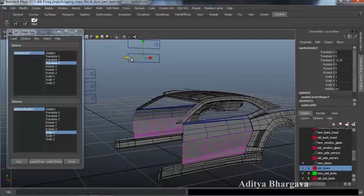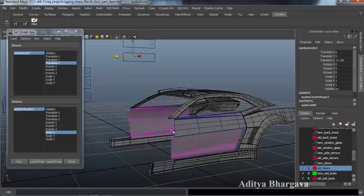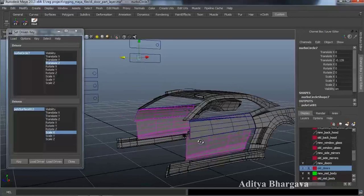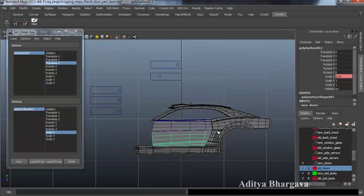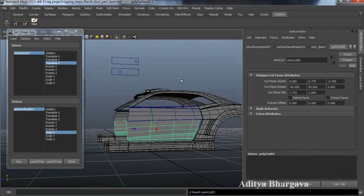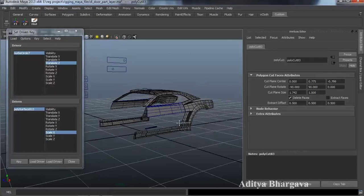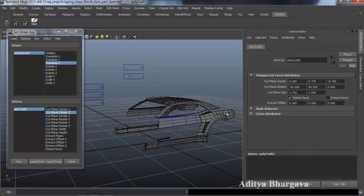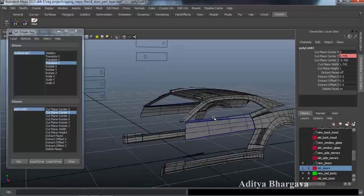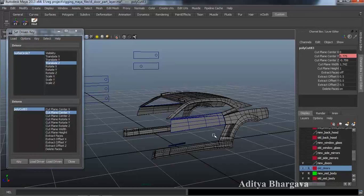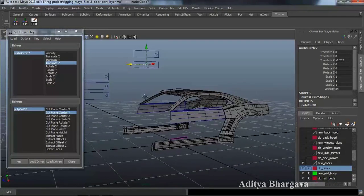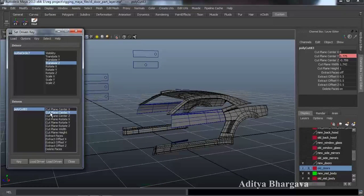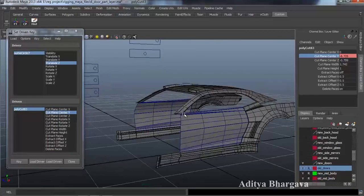Then we move the controller and move the scaling of this object to its final value of 1, press Key. We take the controller backwards — at this point of the controller we want the object to be invisible. So we go to Edit Mesh, Cut Faces Tool, side view, put the tool above the object, press W, Ctrl A, go to perspective view, Delete Faces. Make it the driven object, go to Cut Plane Y axis, press Ctrl A, key it at zero visibility for the first controller position. Then at the final position — somewhere around here — we want visibility to come to 1, so select PolyCut, Cut Plane Y, make the part come into visibility, and press Key.